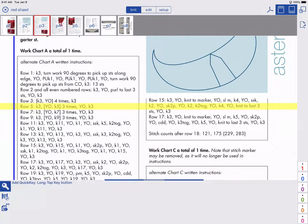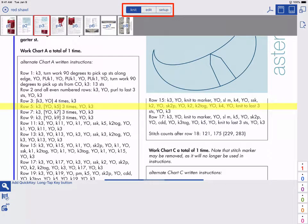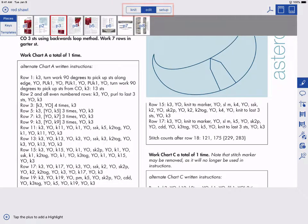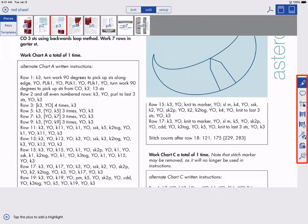Let's do some more customization. Currently, we are in Knit. I'll tap Edit to customize the markers, add highlights and notes, add new pages to the project, customize the counters, and more.